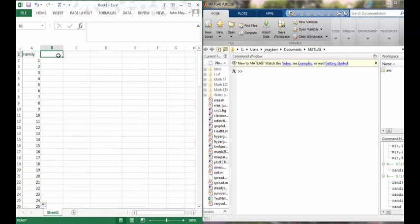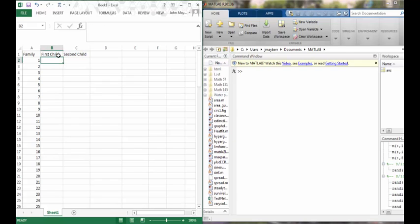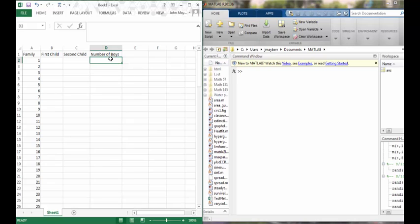In the first column we're going to record a true if the first child is a male and a false if it's a female. In the second column we're going to record a true if the second child is a male and a false if it's a female. And finally we're going to count the number of boys by adding together the outcomes of the two child experiment, and count how many families ended up having exactly one boy and hence exactly one girl.